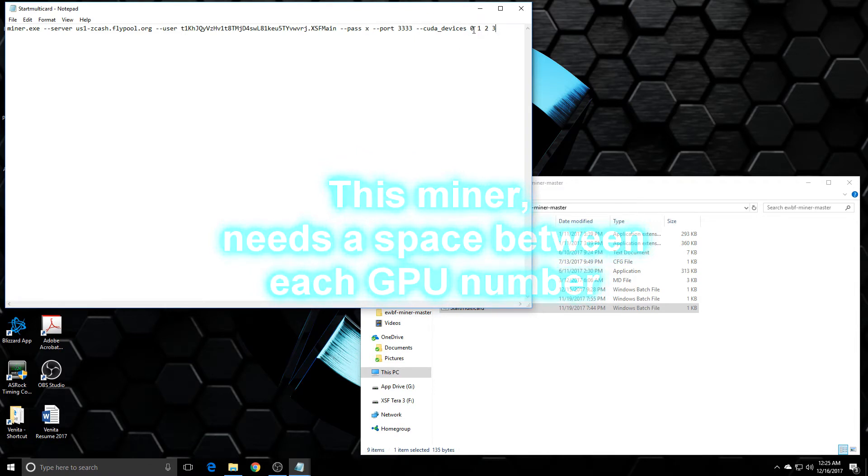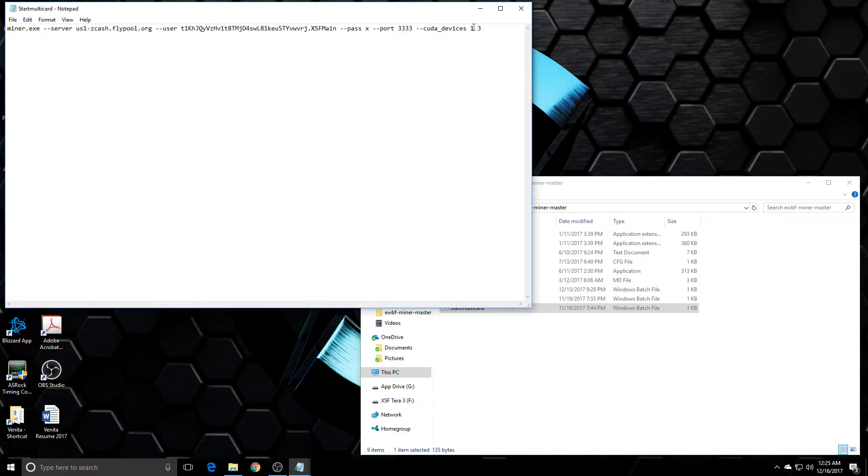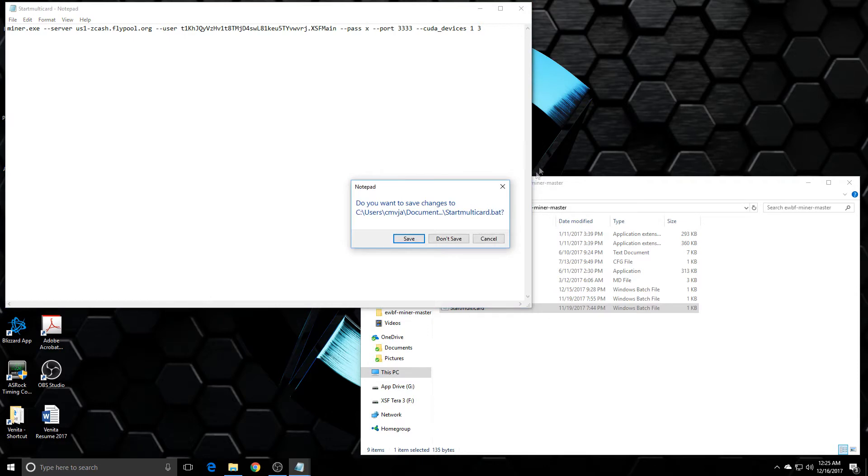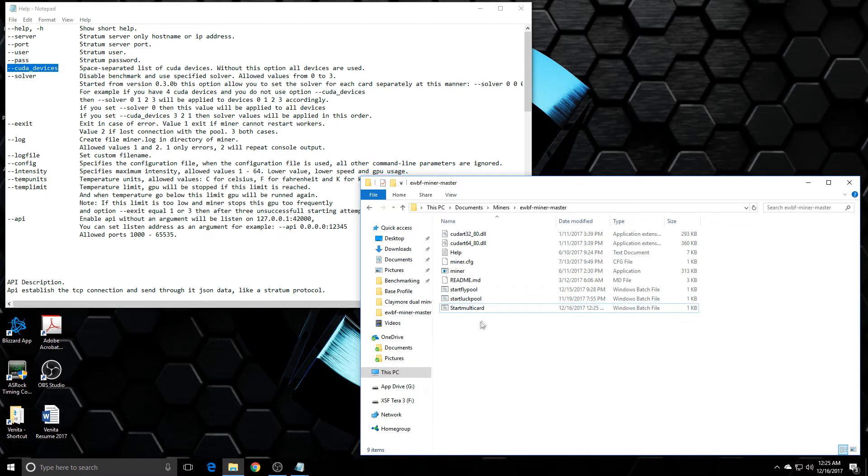But in this case we want to make sure that we're using the opposite of what we did in Claymore. So we had zero the first card and then two the second card. Then we're going to do three and one. So now I'm going to have my 980 and my 980 TI focus on Zcash mining only. Of course exit out of that, save it, and then when you double click it, it would run. Of course now I don't have anything set up in this batch file here.